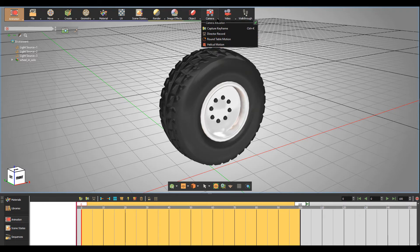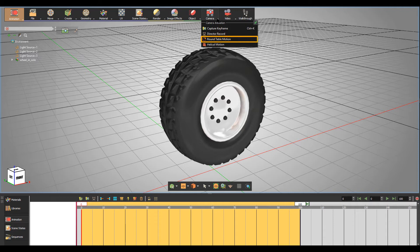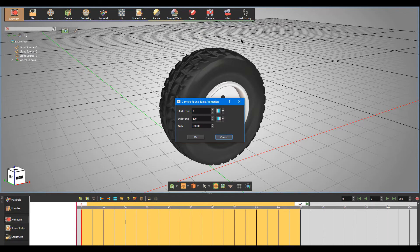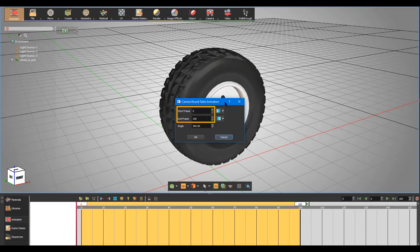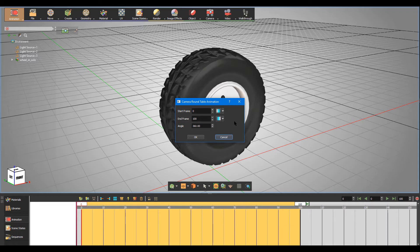For instance, let's create Round Table Motion for the camera. All you need to do is tell Simlab Composer where to place it on the animation timeline, and determine the ease types for its start and end frames.